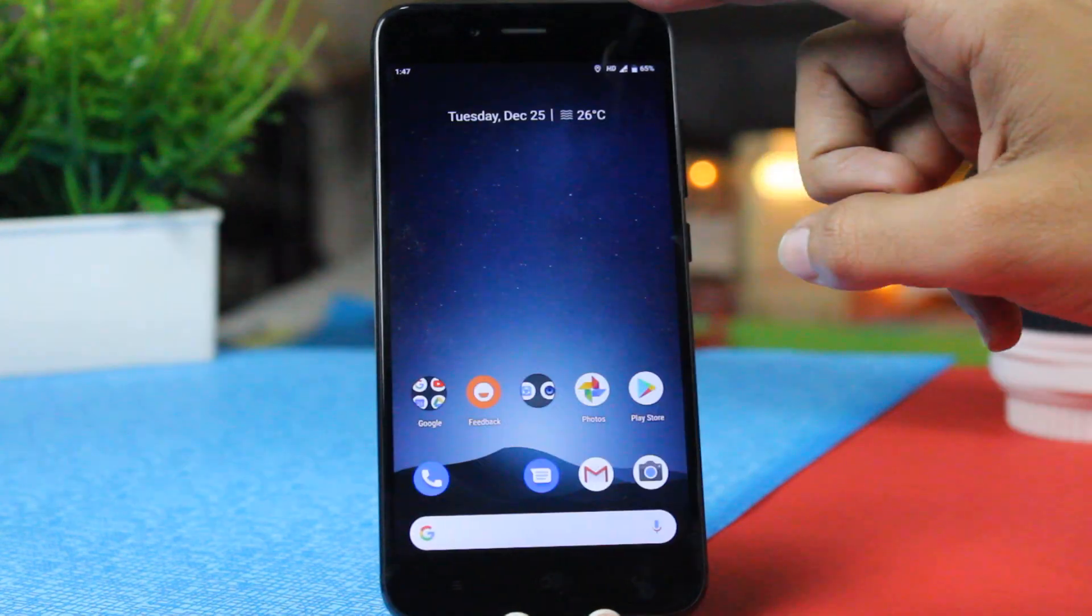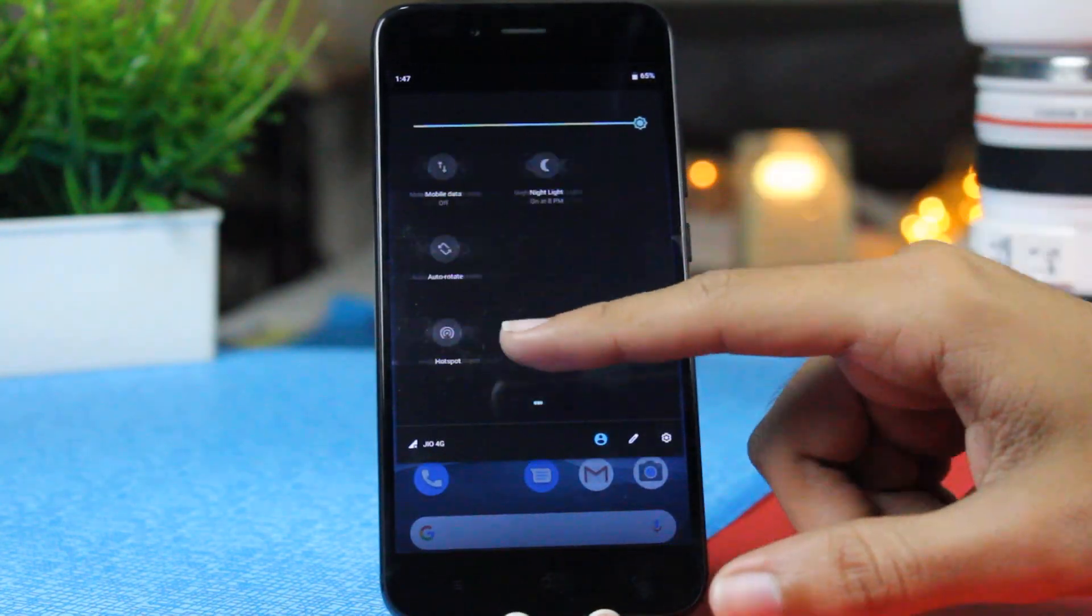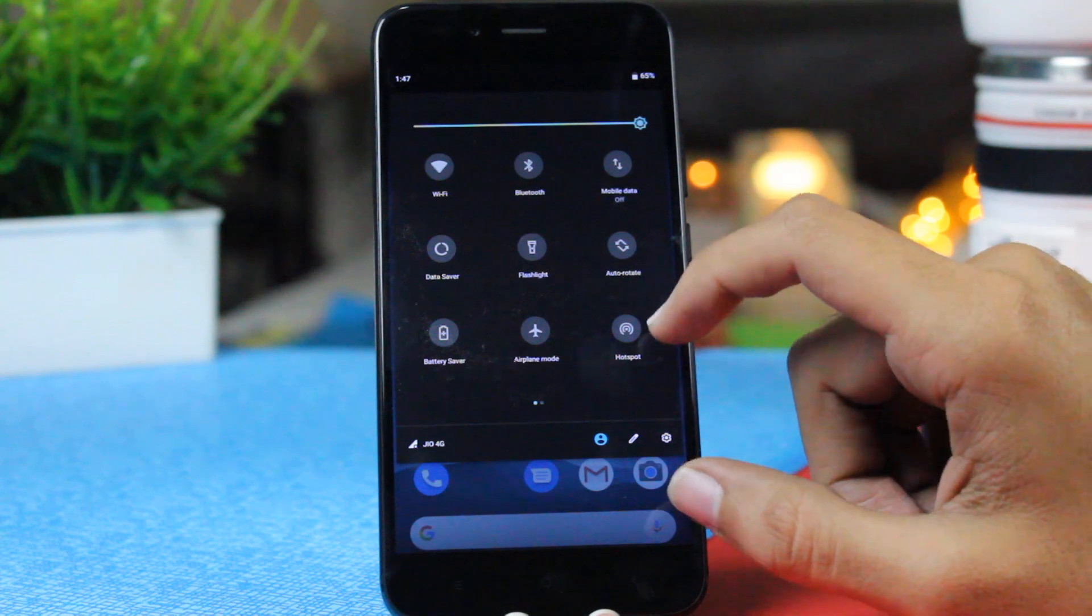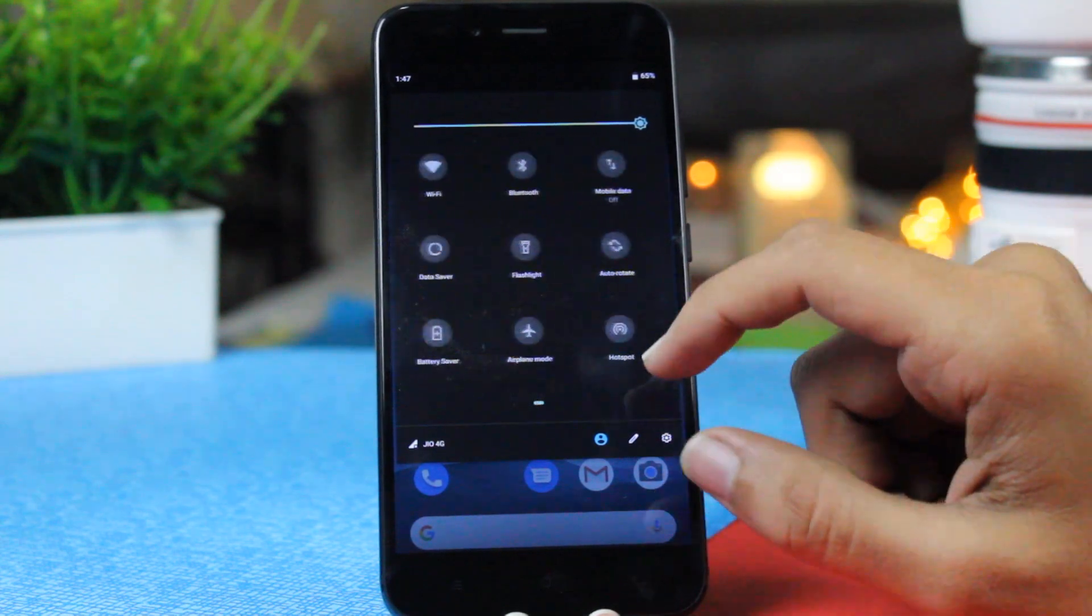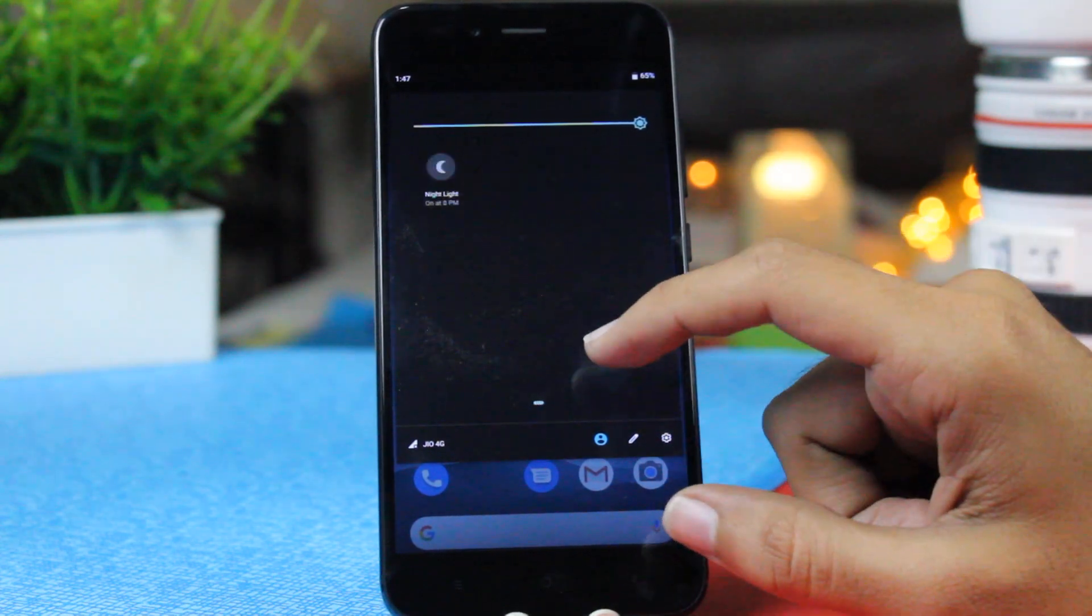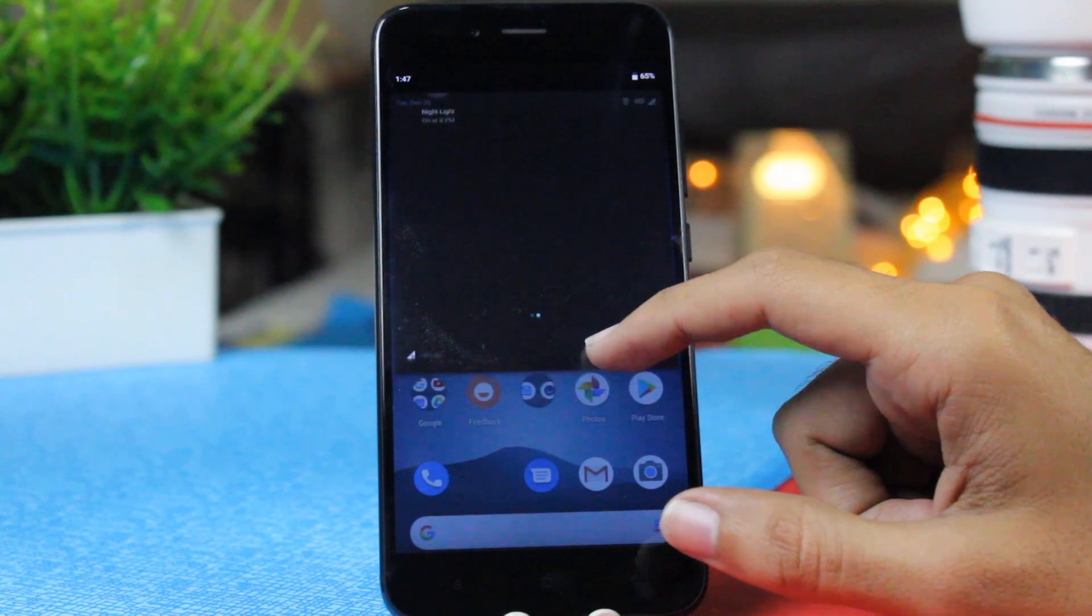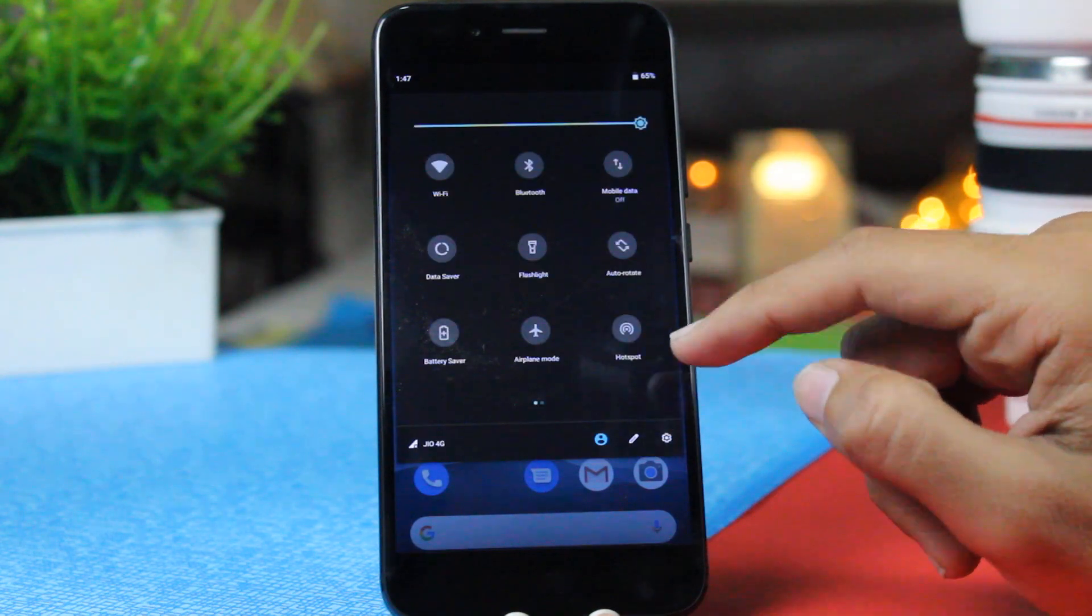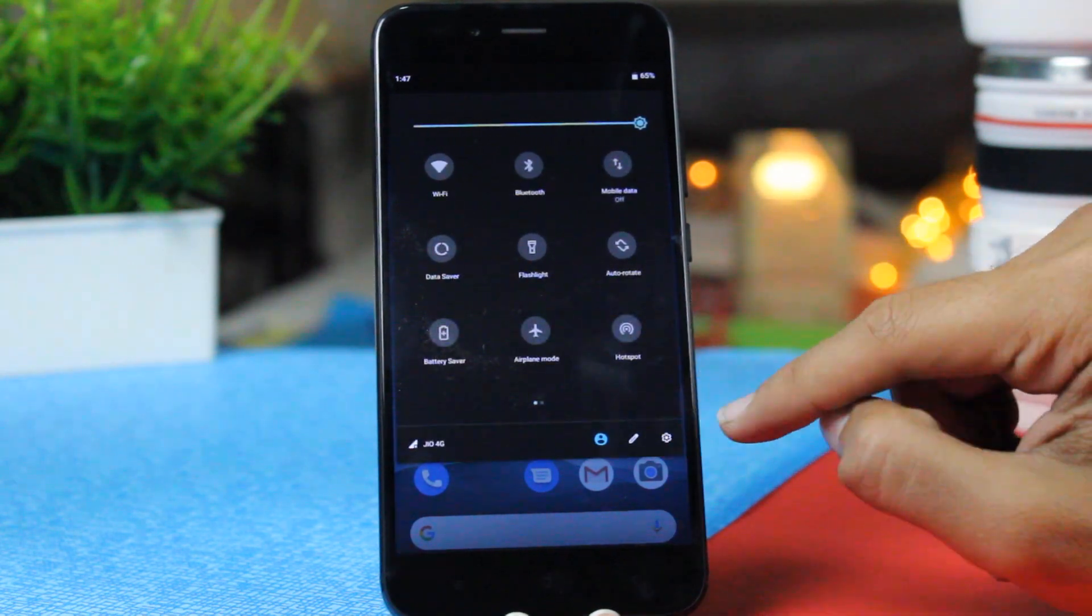Now very first we start with the UI changes. Notification panel looks very much different. The notification panel which is present on the Pixel devices or on the OnePlus devices on Android Pie, this is the same. The same material UI and you will like it.